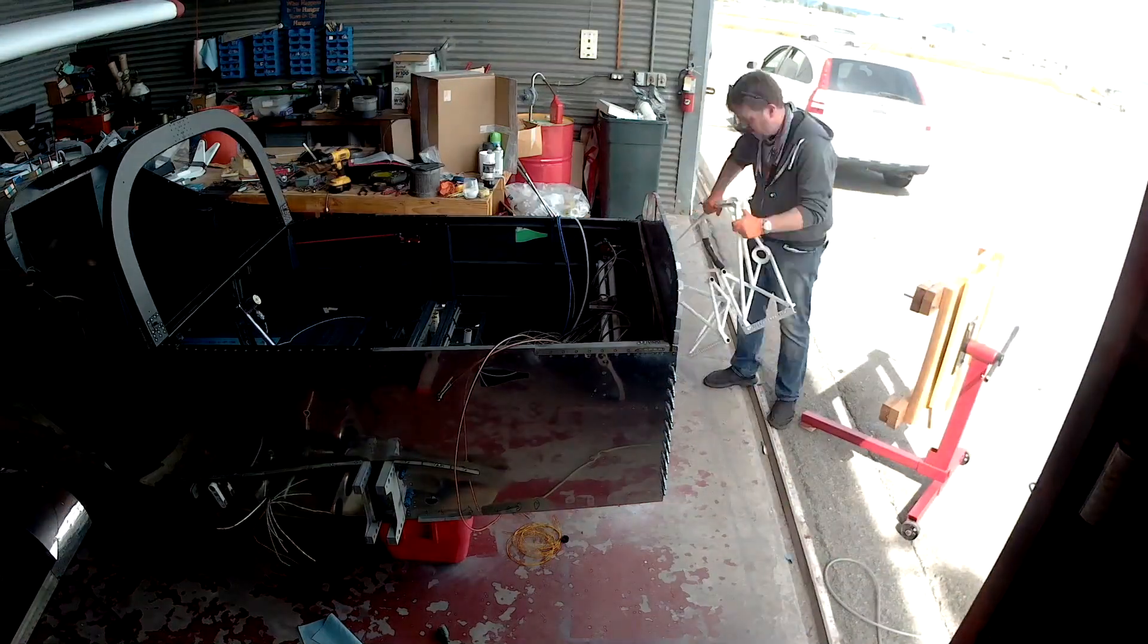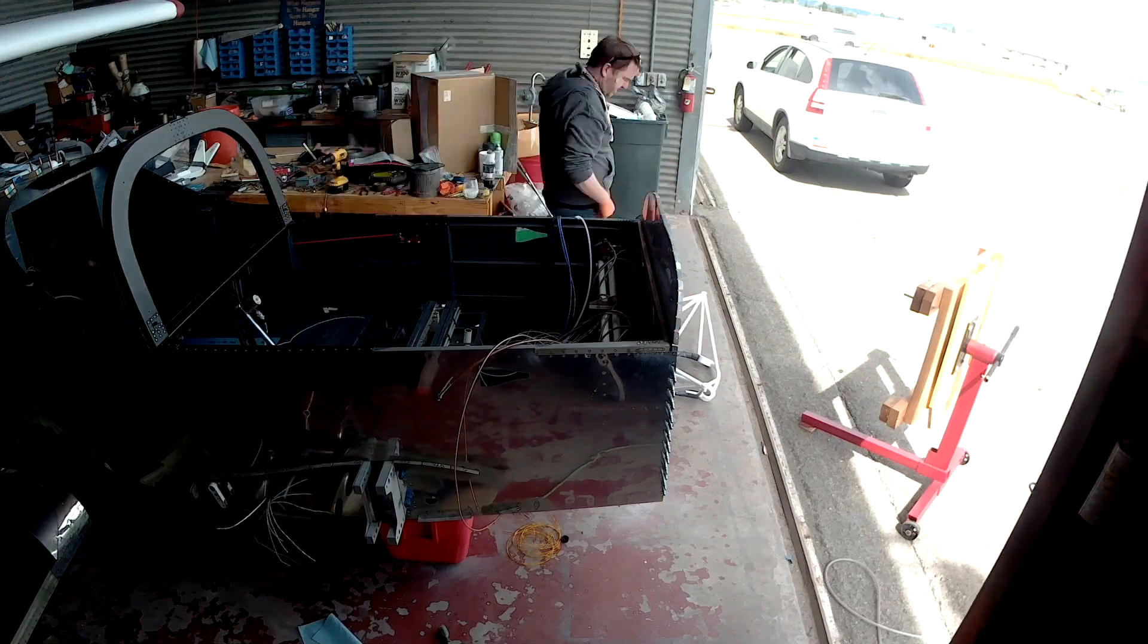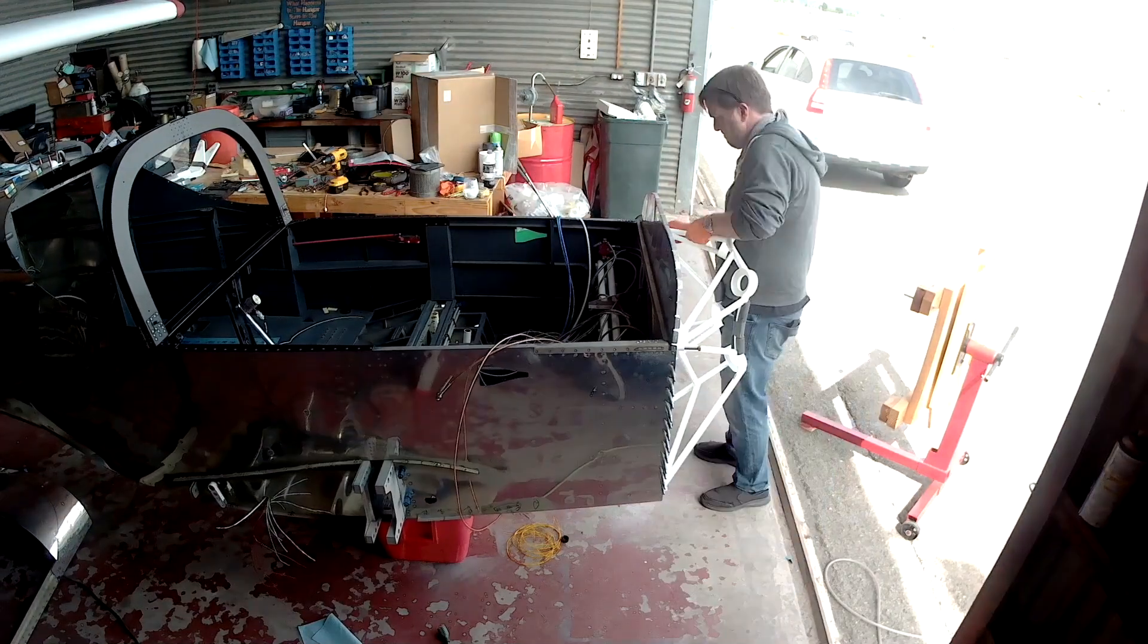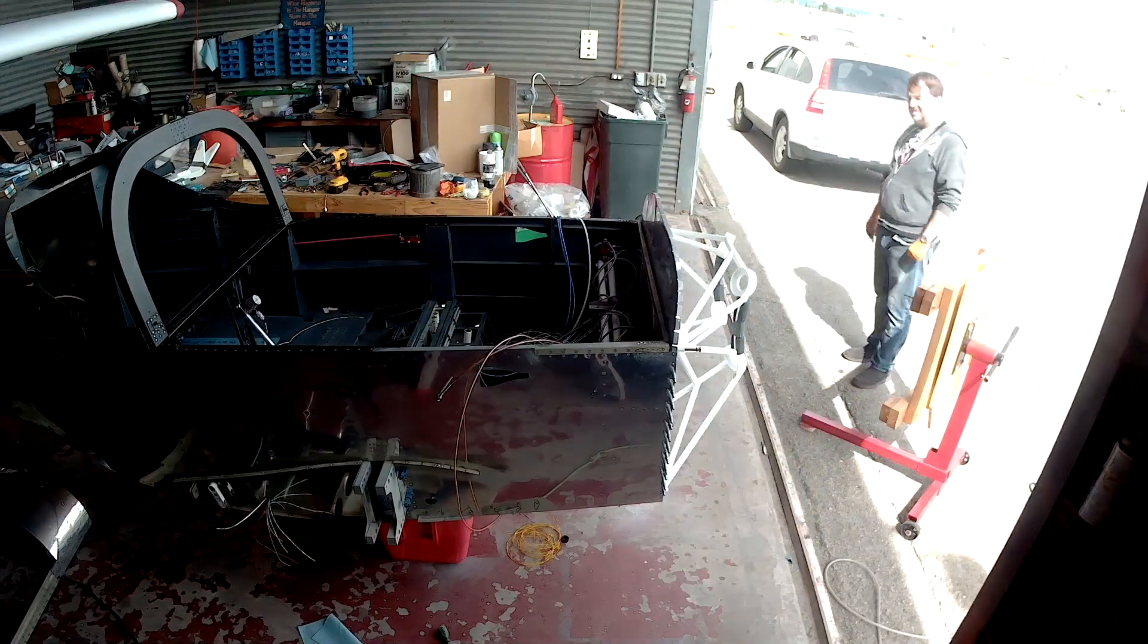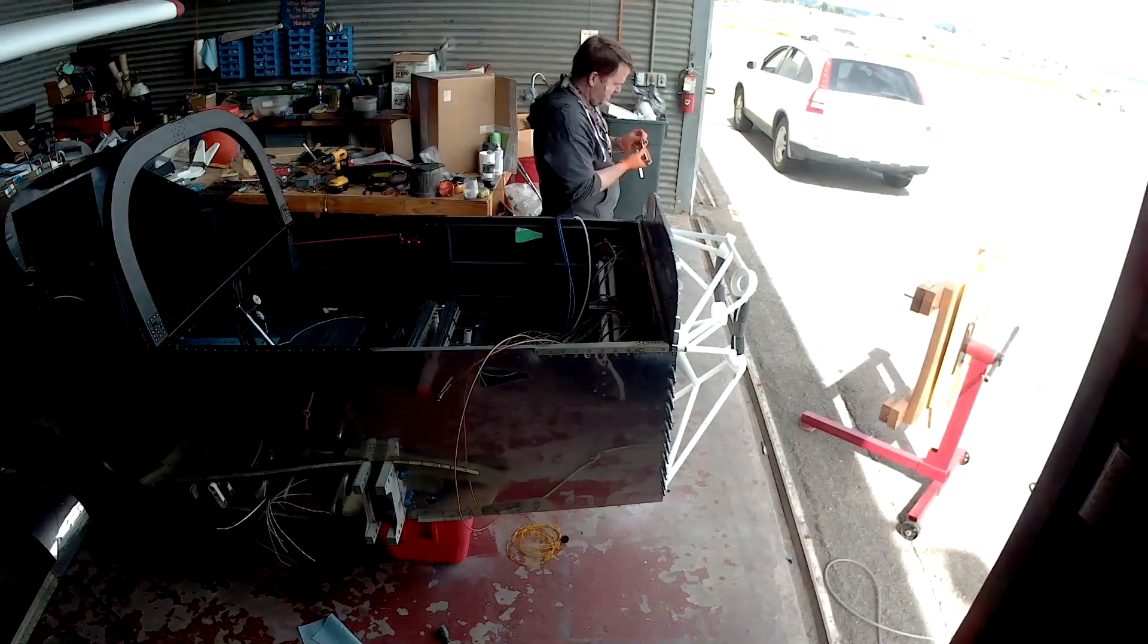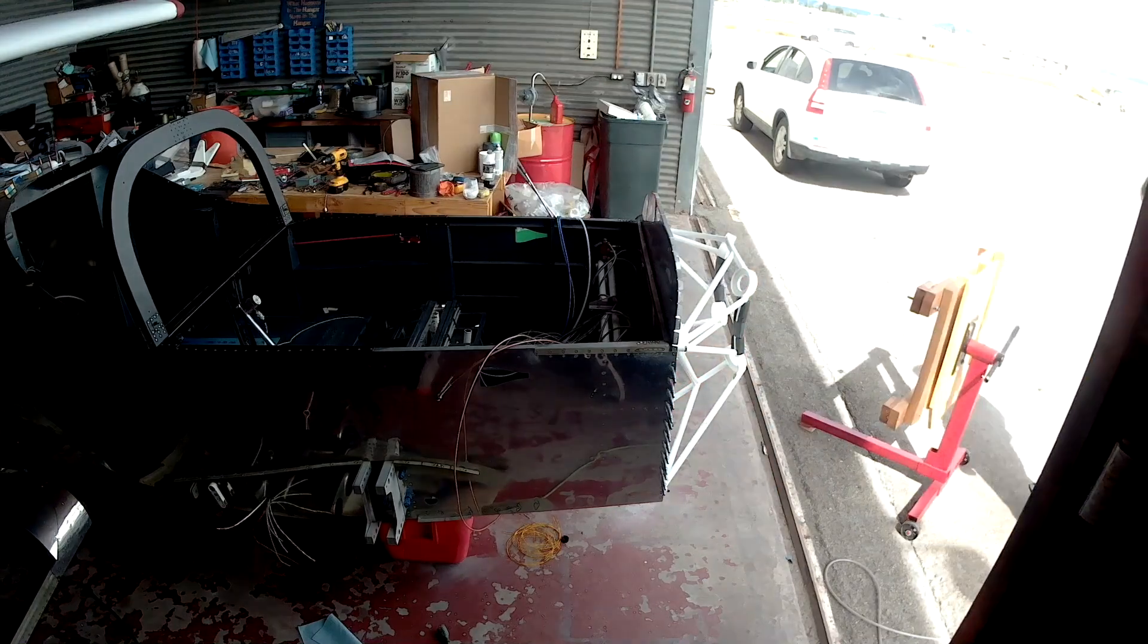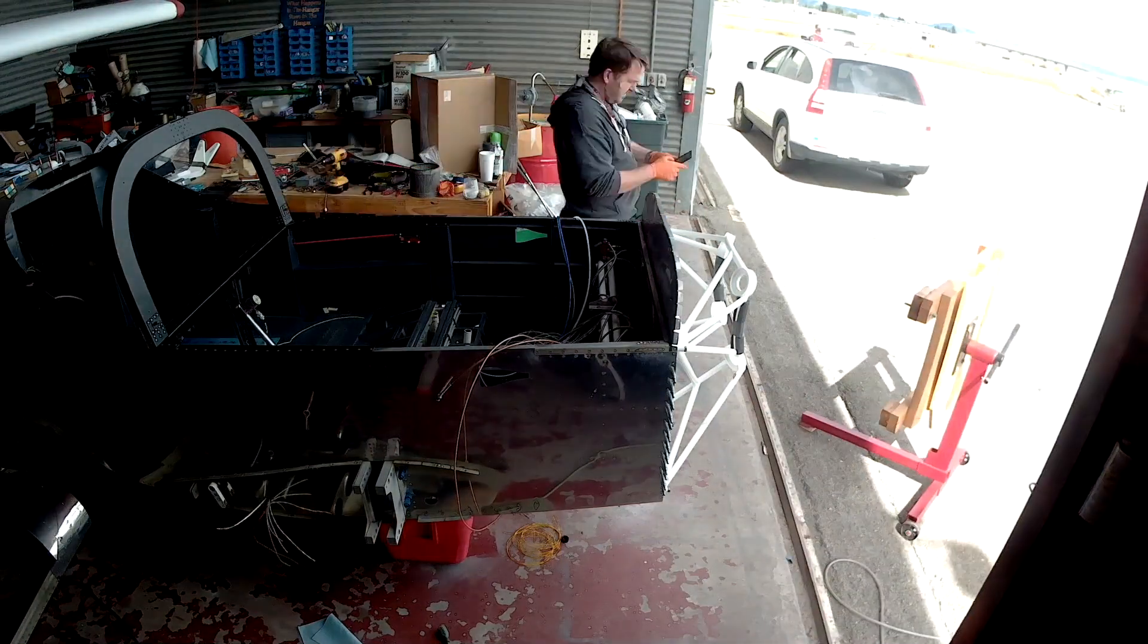There I am, just doing a little extra reaming just to make sure. So I hadn't reamed those holes yet, and I wasn't going to do it until I was ready to put the engine mount on there. Look at that, how sweet it is. Matthew's there.